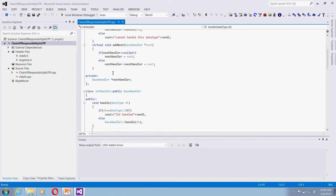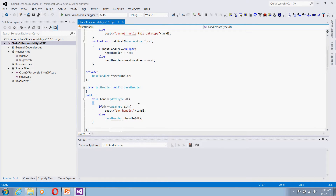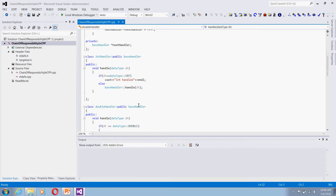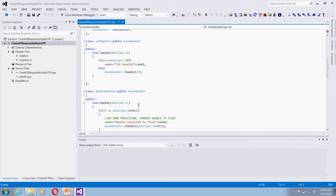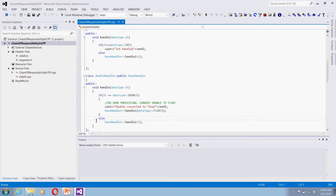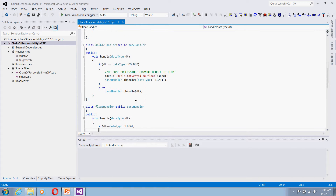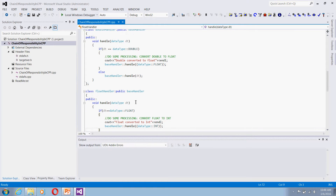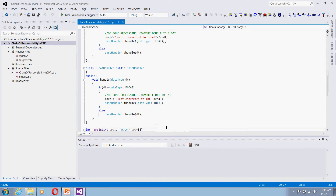I have various concrete handlers. The IntHandler: if the incoming data type is int, it handles it; otherwise it passes it to the base. The DoubleHandler: if the incoming type is double, it converts double to float and passes the float to the base class handler, which delegates to the next handler. The FloatHandler: if the incoming type is float, it converts it to int and calls the base handler with int data type.